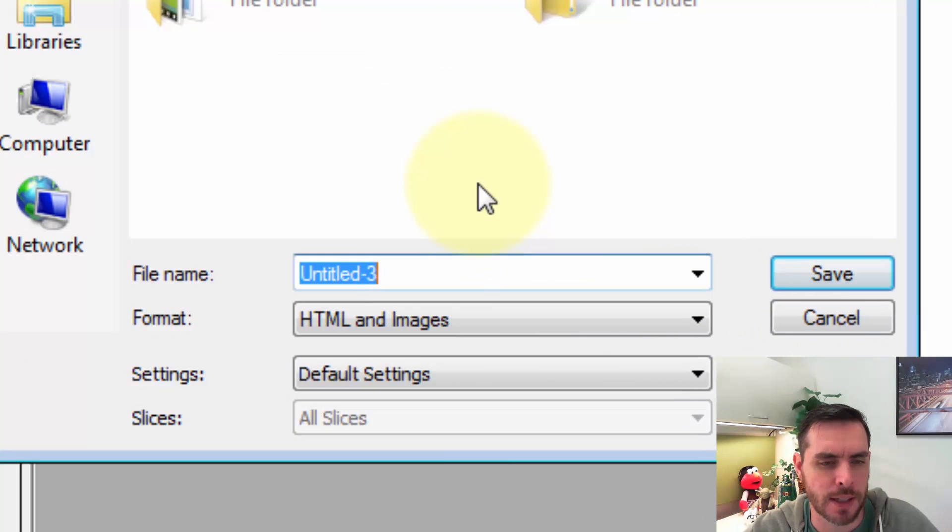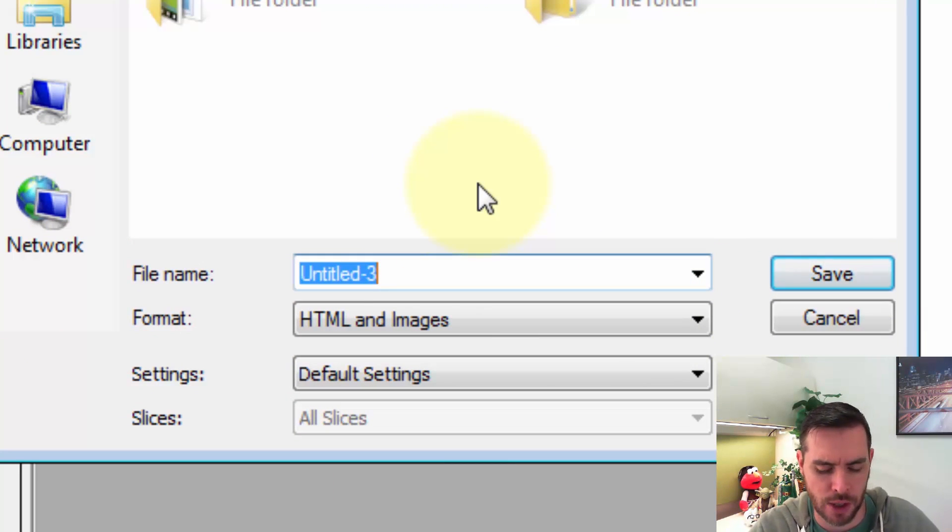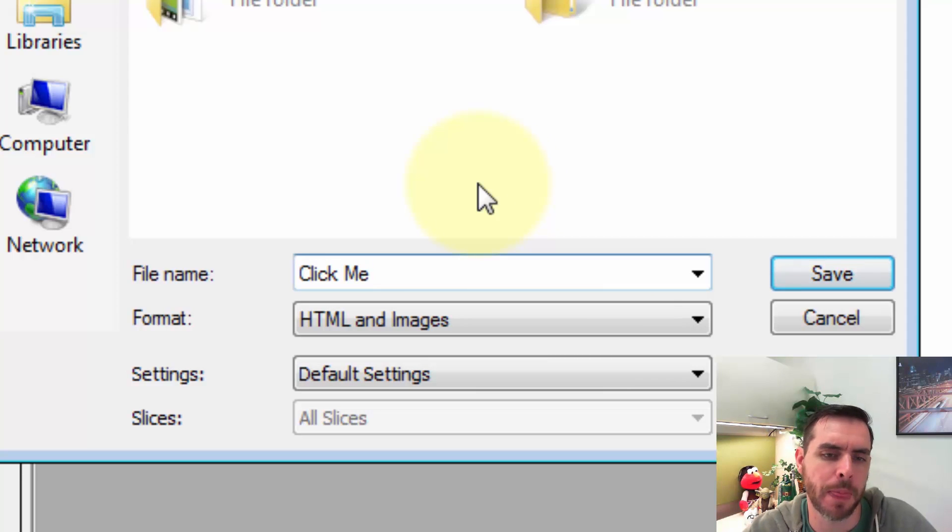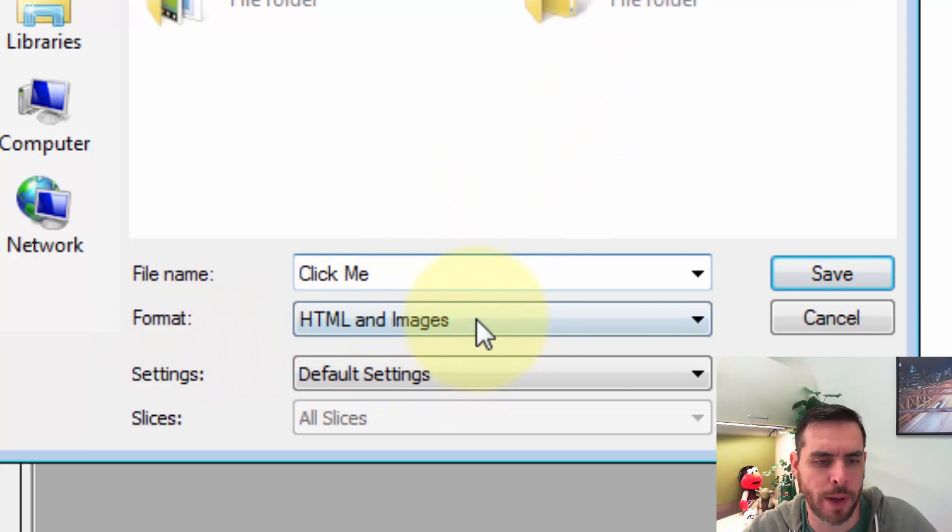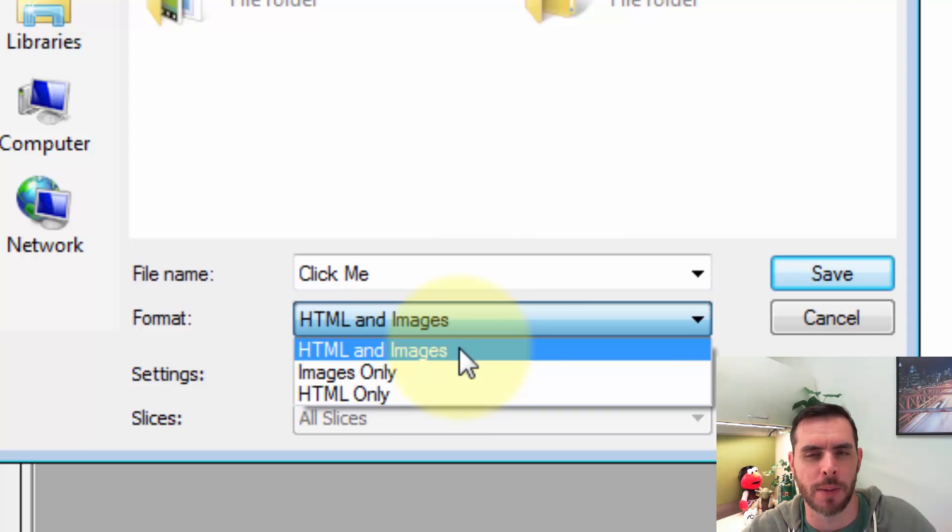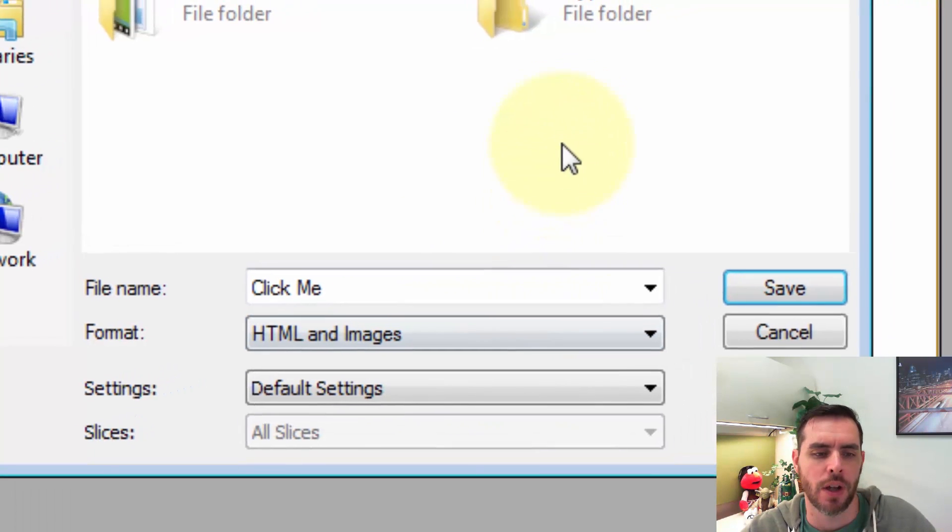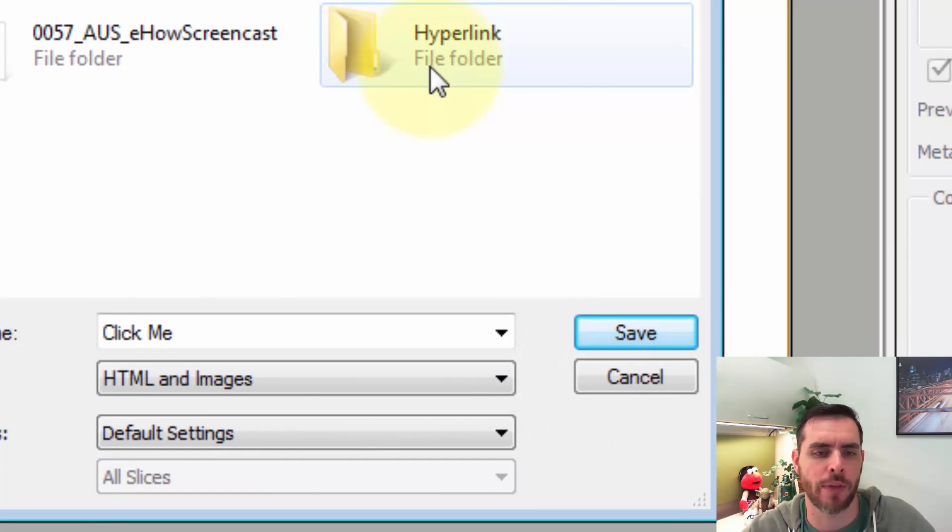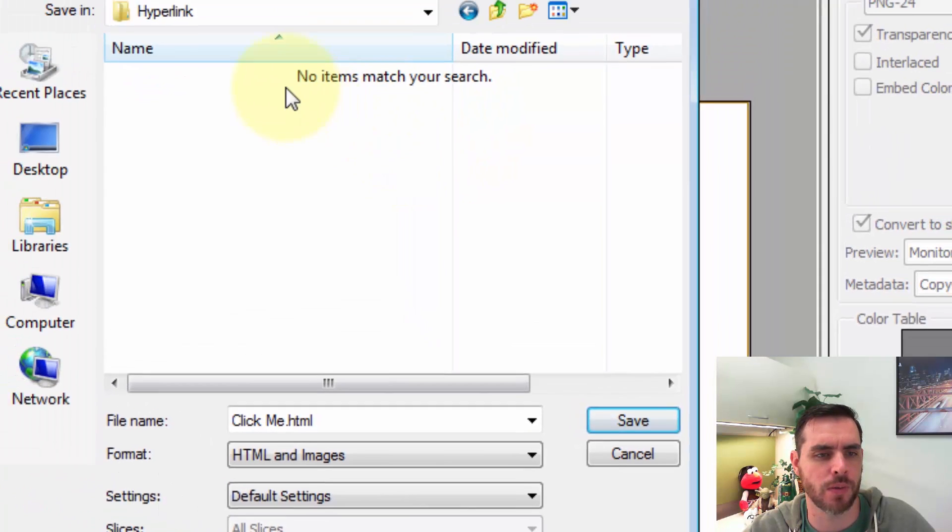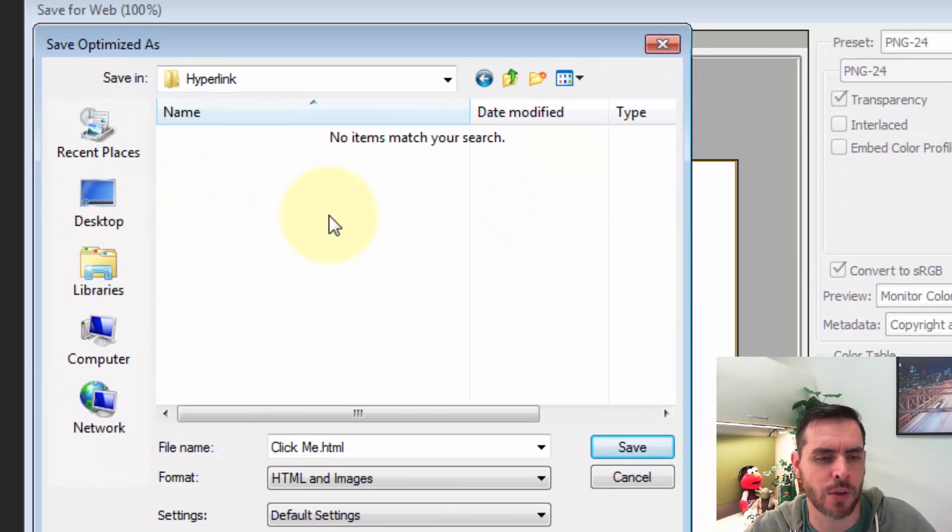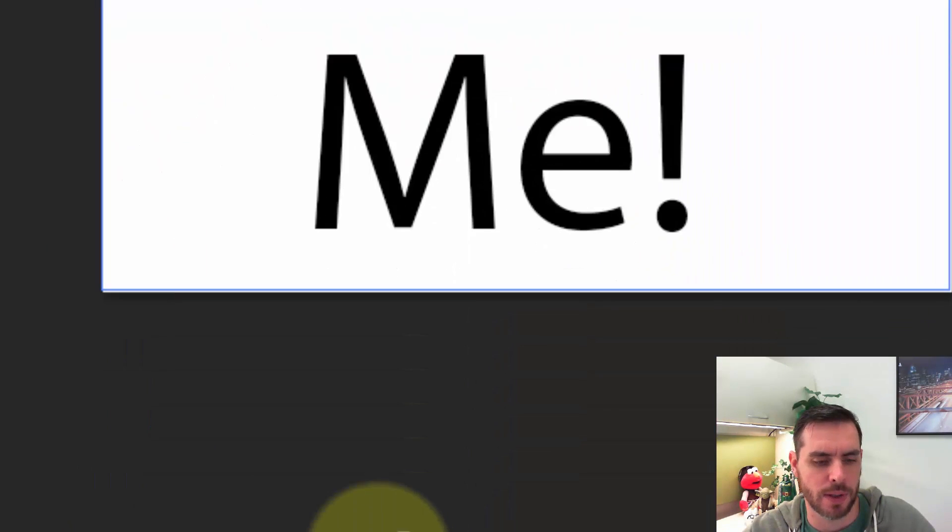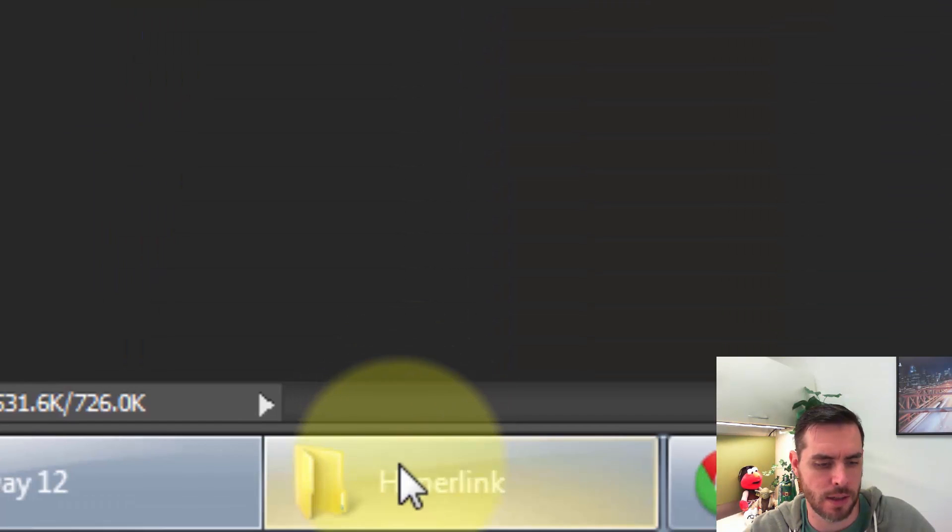Let's change the file name to 'click me' and make sure our format is saved under HTML and images, because it's going to save it as an HTML file and also create your reference image. We'll navigate to our folder here and click save.